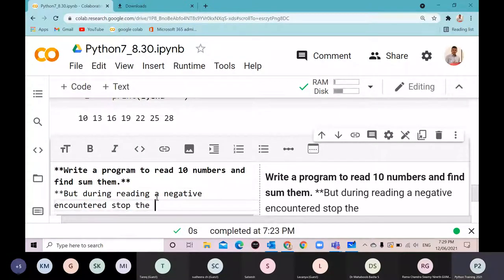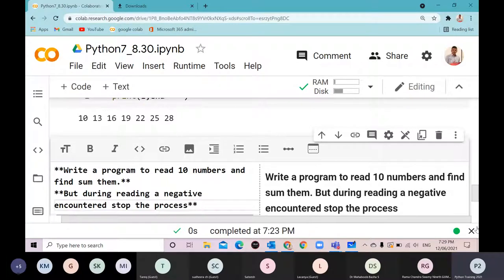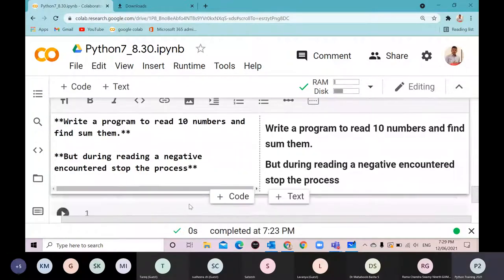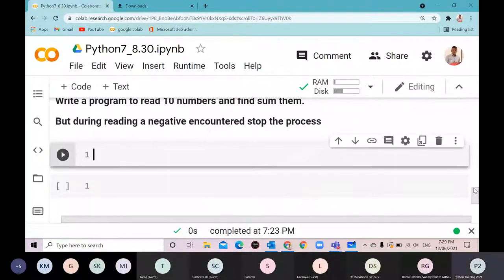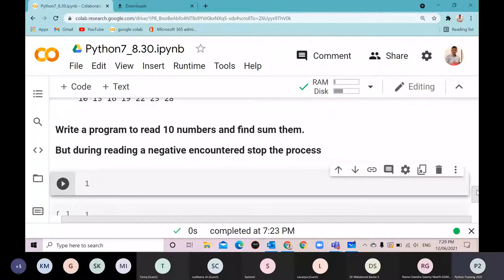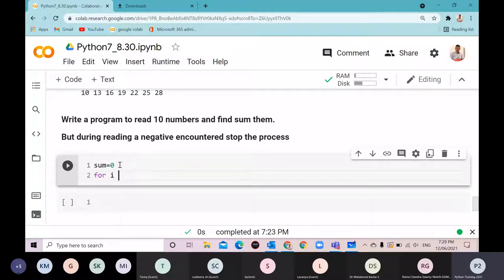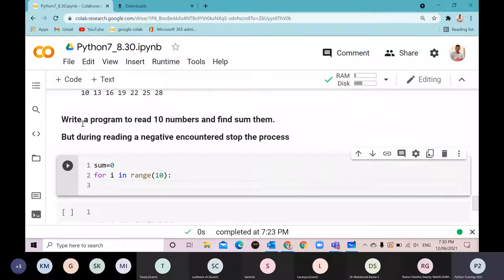I can do this with a for loop. I'll take a variable called 'sum' and then 'for i in range(10)'. The program reads 10 numbers and finds the sum, but during reading, if a negative number is encountered, we should stop.